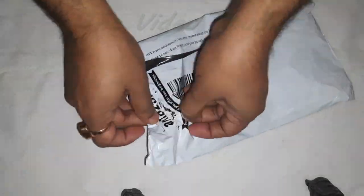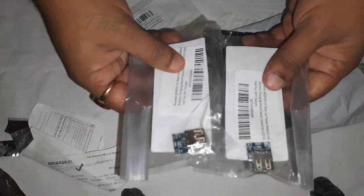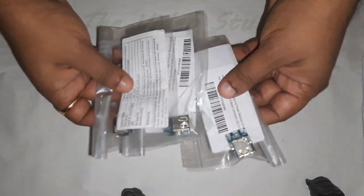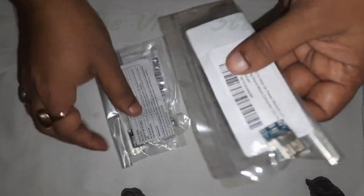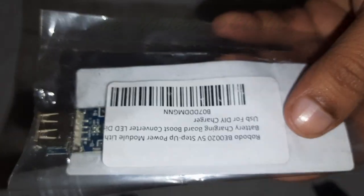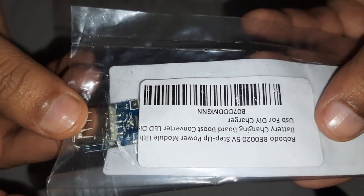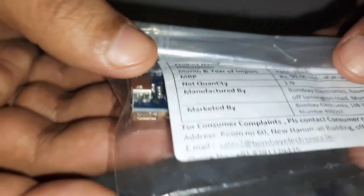A 3.7V to 5V boost USB charging module is a compact electronic device designed to efficiently step up voltage from a lower source, such as a lithium-ion battery, to a stable 5V output suitable for charging USB-powered devices.